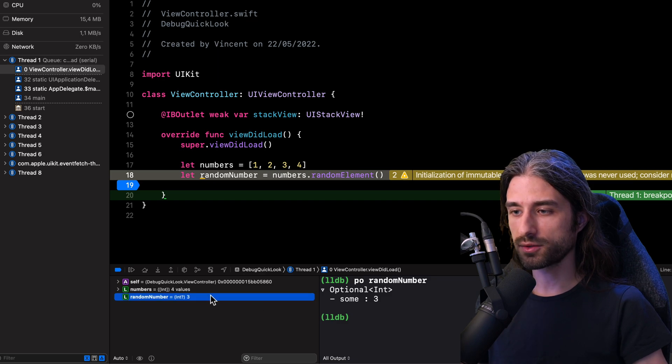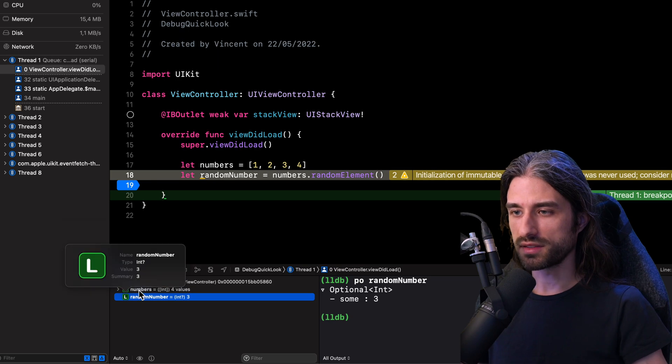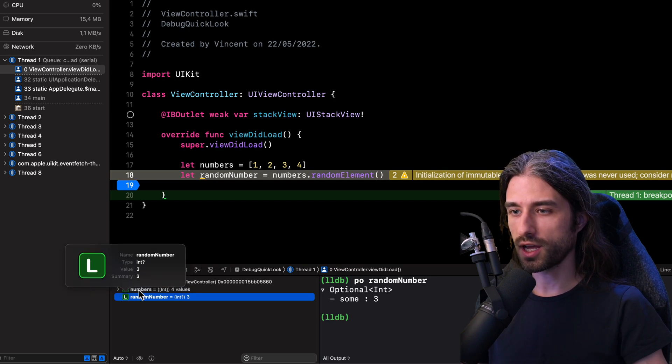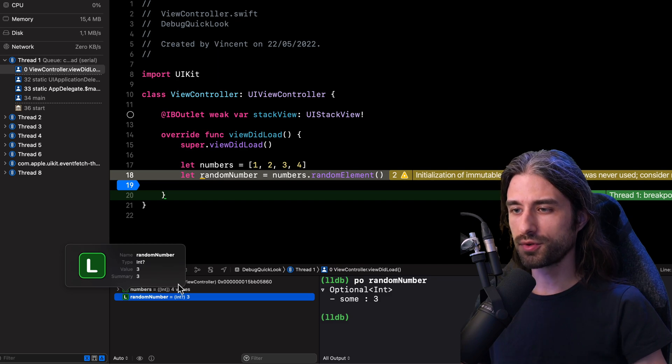To do it, we simply select the variable and click on the little eye icon right here. And as you can see, this quick look shows some information about the variable. We have its name, its type and its value.